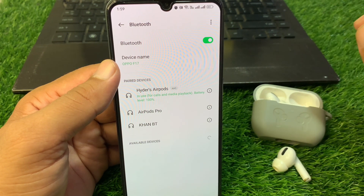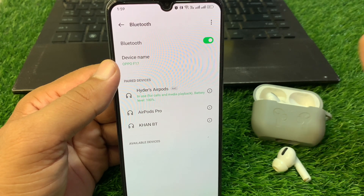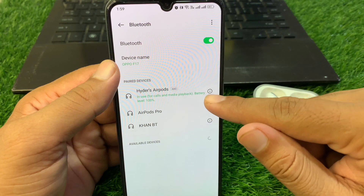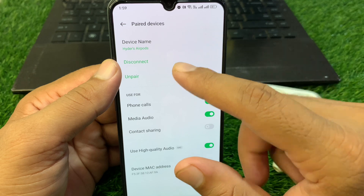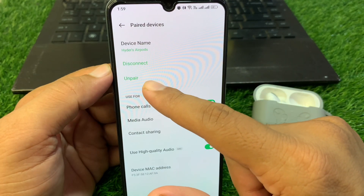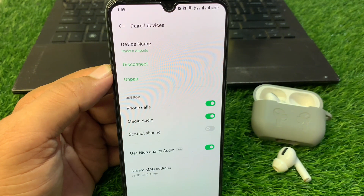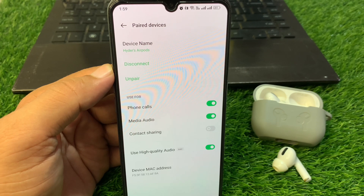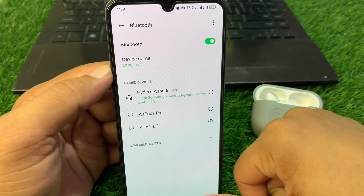To unpair, you will see your AirPods listed — tap on the warning button and scroll down, then tap on 'Unpair.' Once you unpair your AirPods from your Android phone, reconnect your AirPods again and check if the problem is fixed.